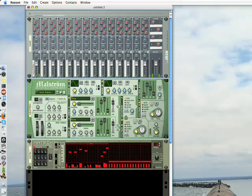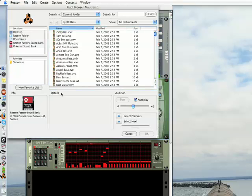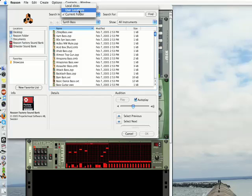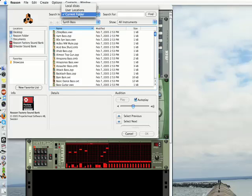You'll notice a folder. This corresponds to the Windows save and open options in Windows menus. If you open this, you'll notice the patch browser comes up. Right now it's searching in current folder. If you want to search in other locations, you can pre-assign user locations or look on local disks. For the moment, we'll stick to the current folder.